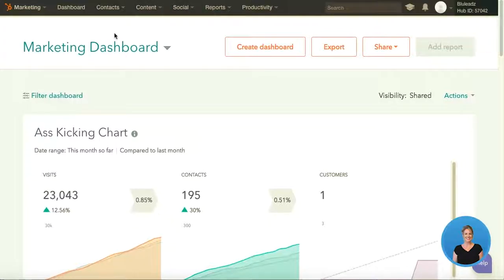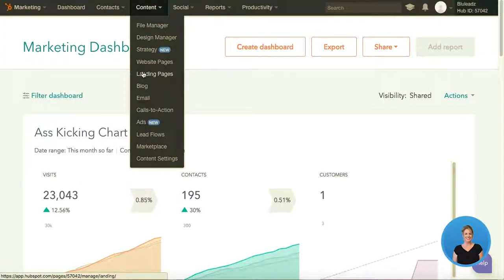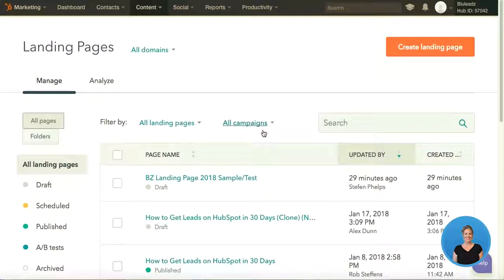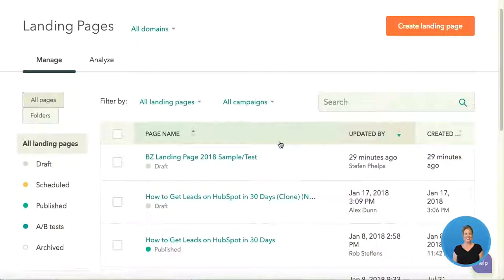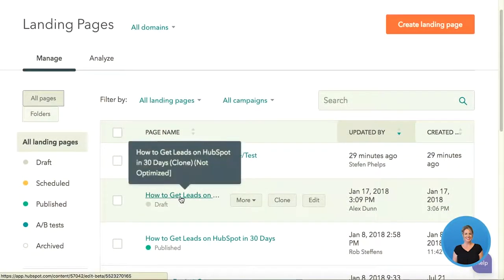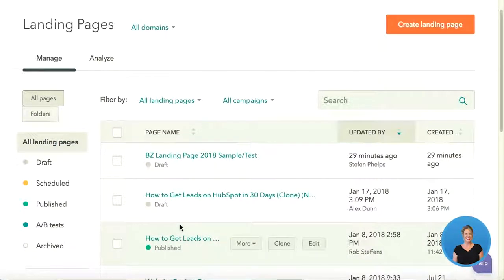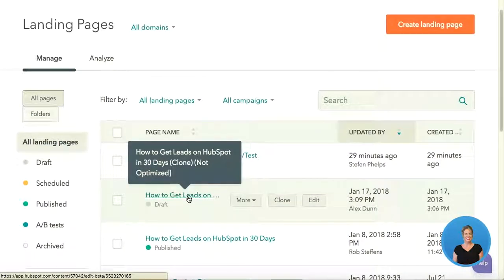This is my marketing dashboard portal in HubSpot and this is where I'm going to come to create my landing page. We're going to go up to the content navigation at the top of the screen and scroll down and select landing pages. Once you've arrived at this page you have a couple of options — you can create a new landing page or select one you've already created. In this case we're going to be optimizing a landing page we've already created: how to get leads on HubSpot in 30 days. So I'm going to go ahead and select that landing page.